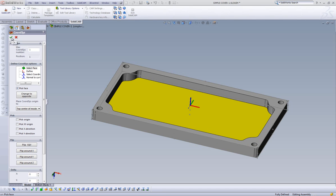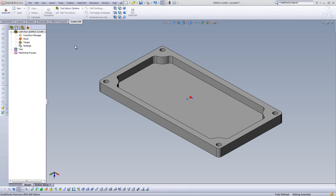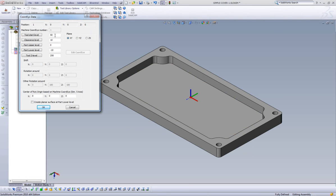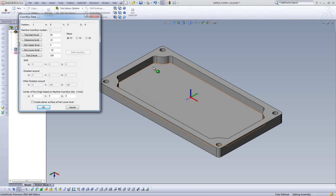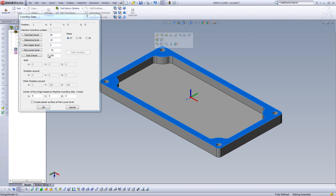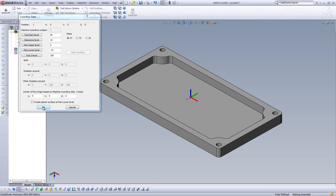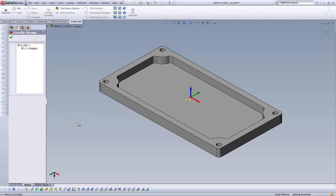This brings us to our next window that controls our levels. Just a quick run-through of what these represent. The tool start level is the level where the tool comes to directly after the tool change and where the tool length compensation is activated. The clearance level is the level where the tool will retract to when moving from one area of the part to the next. The part upper level represents the upper level, and the part lower level represents the lower level of the part. I'll accept this by clicking on OK. And now we have just created our first home position. This is all we need for now, and we'll click on OK.